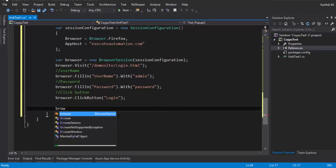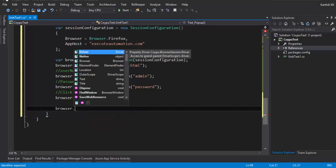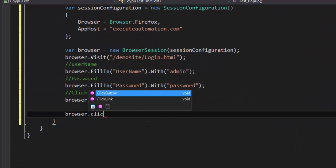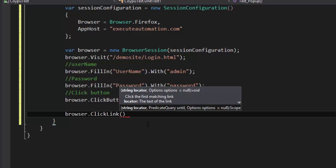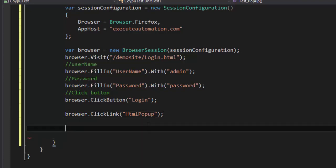The first operation once we land into this page is to click the HTML popup hyperlink. I'm going to use browser dot, and there's a method for clicking a hyperlink which is clickLink. So clickLink of HTML popup.